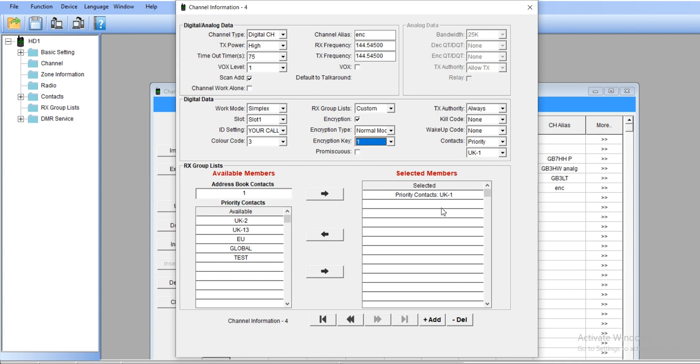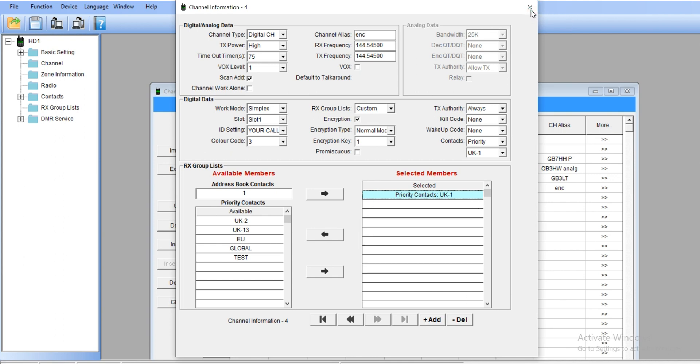Priority contacts—we're going to leave it at number one. This means it's talk group number one. Again, in my previous video, there's a complete explanation of how this one works. Number one, switch off the window, shut them off.